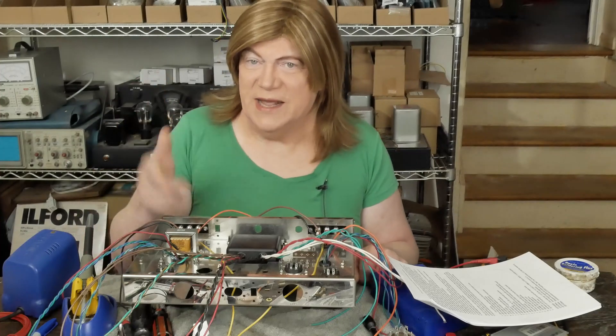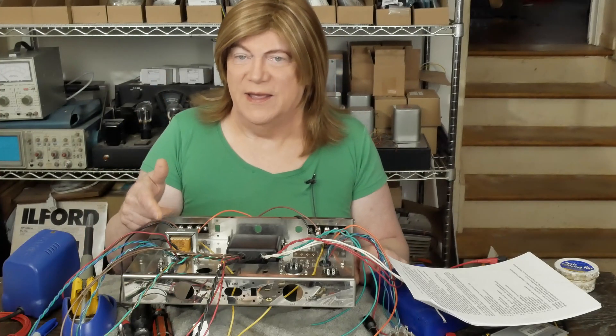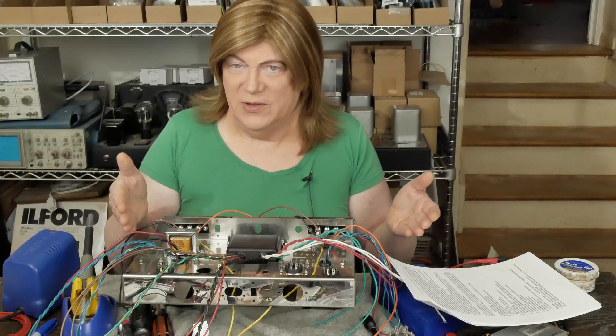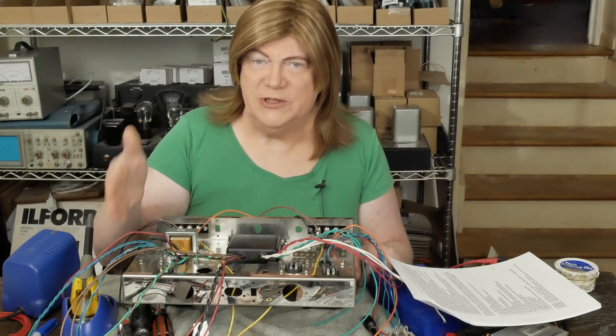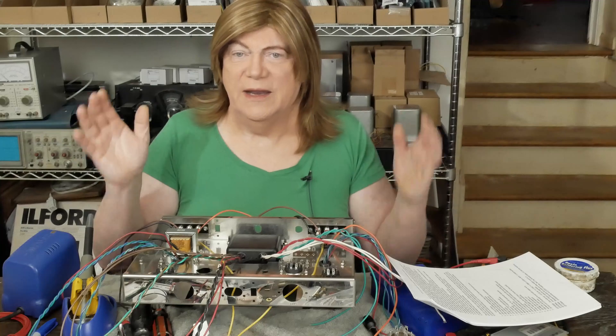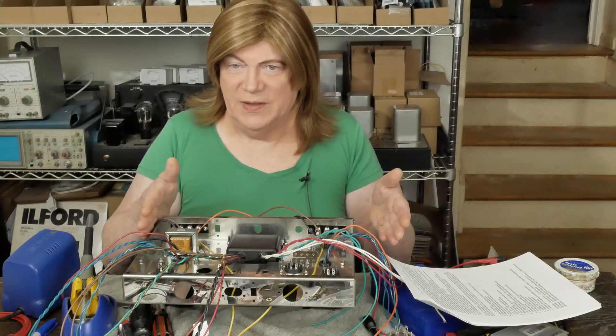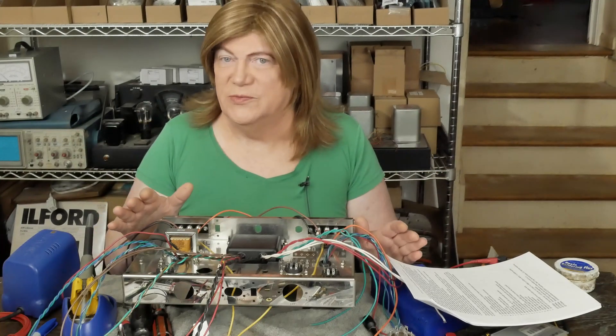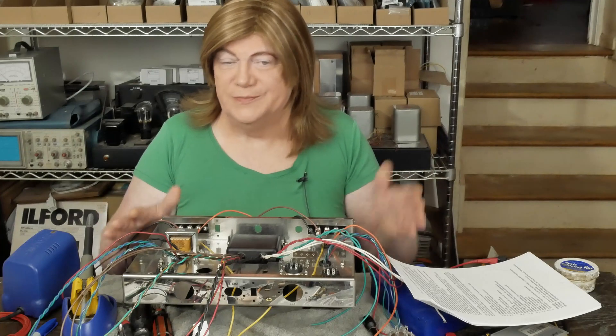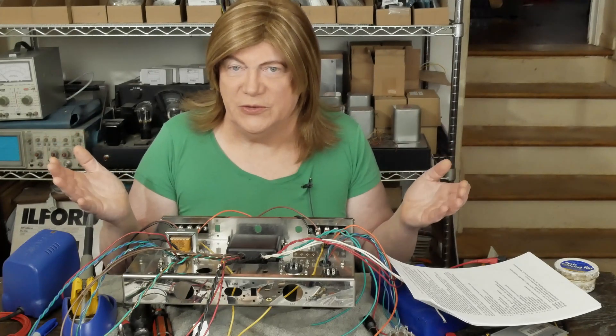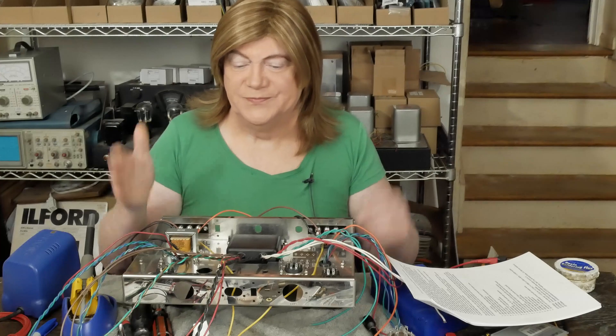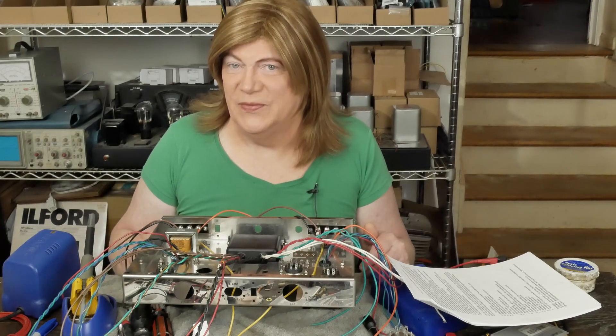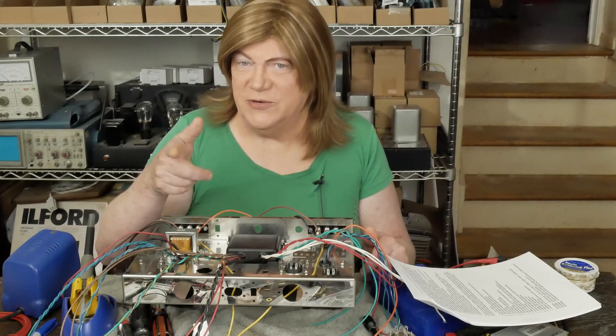So that wraps up another segment of this ST70 new kit build. I want to add that this is not sponsored by Tubes for Hi-Fi, nor do I have any affiliation with them. This kit was drop-shipped to me by a viewer that commissioned me to build this for them. Now I don't normally do kit builds professionally, so yeah, I may or may not be willing to do it in the future. We'll see what that's all about. But for now, we're just doing this one for the channel and for some fun.